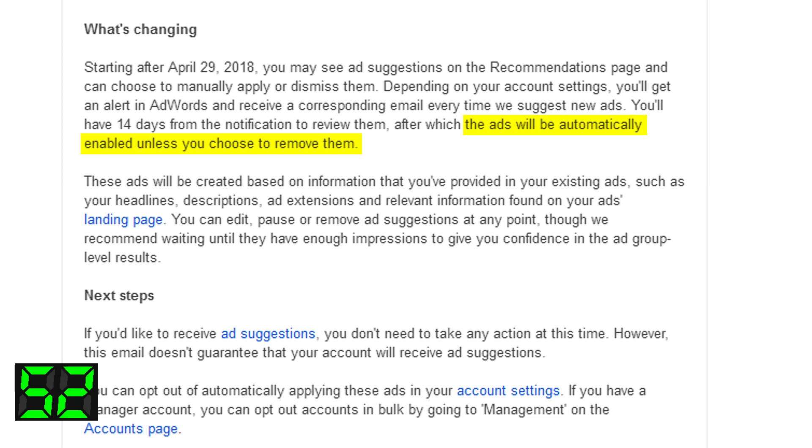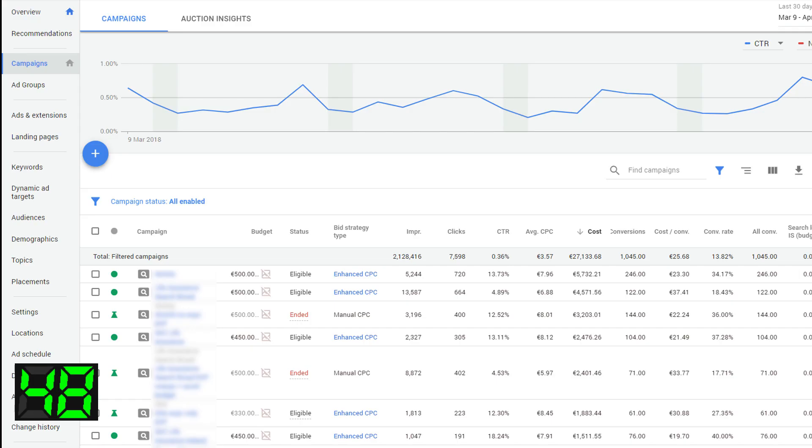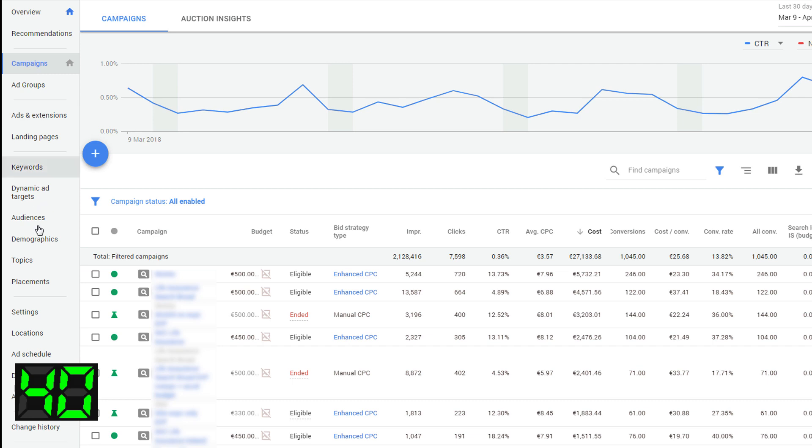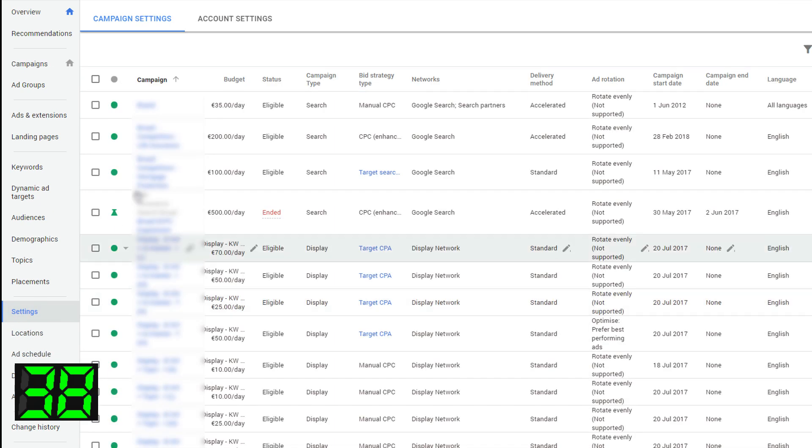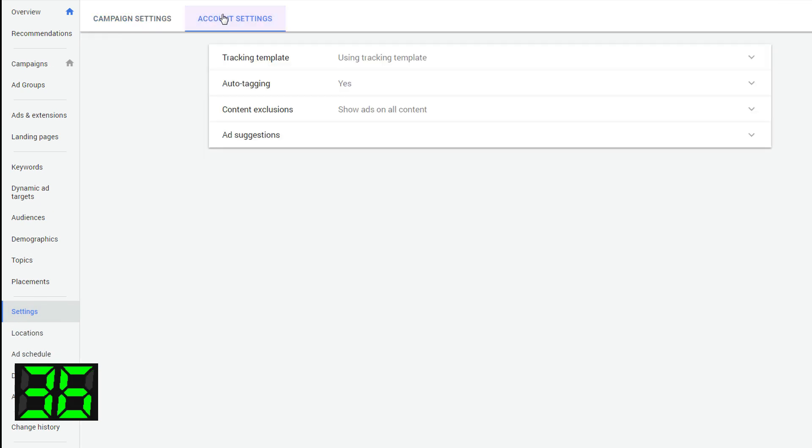So where do you find this? Jump into your ad account. By the way, you've gotta use the new interface. You can't use the old interface to change these settings. So make sure you're on your campaign view, go to settings on the left-hand menu, jump across to account settings. And then in here, we can see ad suggestions set to auto-apply, 14 days.